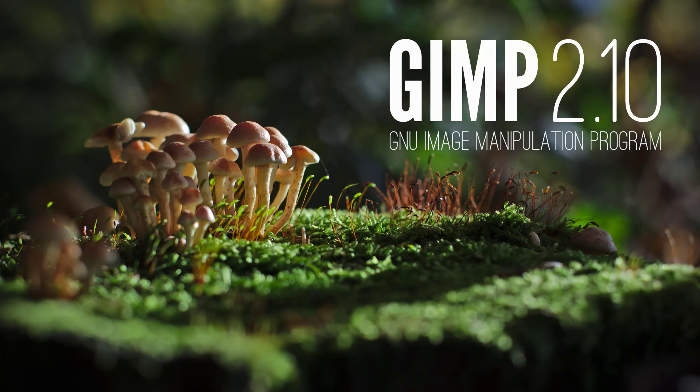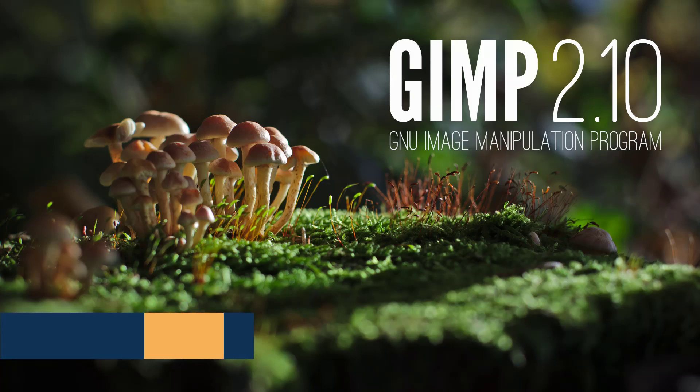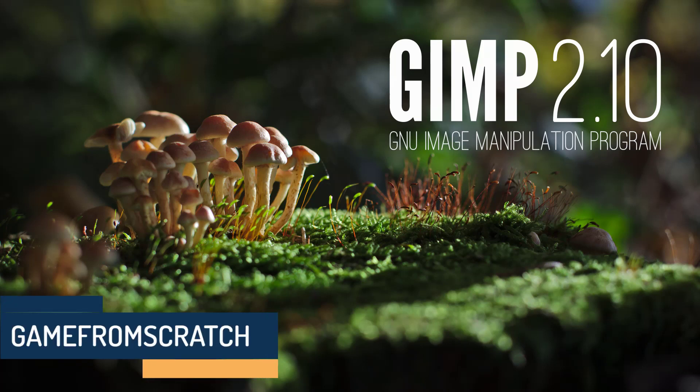Hello, ladies and gentlemen, it's Mike here at Game From Scratch, and today it is time to bring out the GIMP. That's right, we're going to be talking about GIMP today.